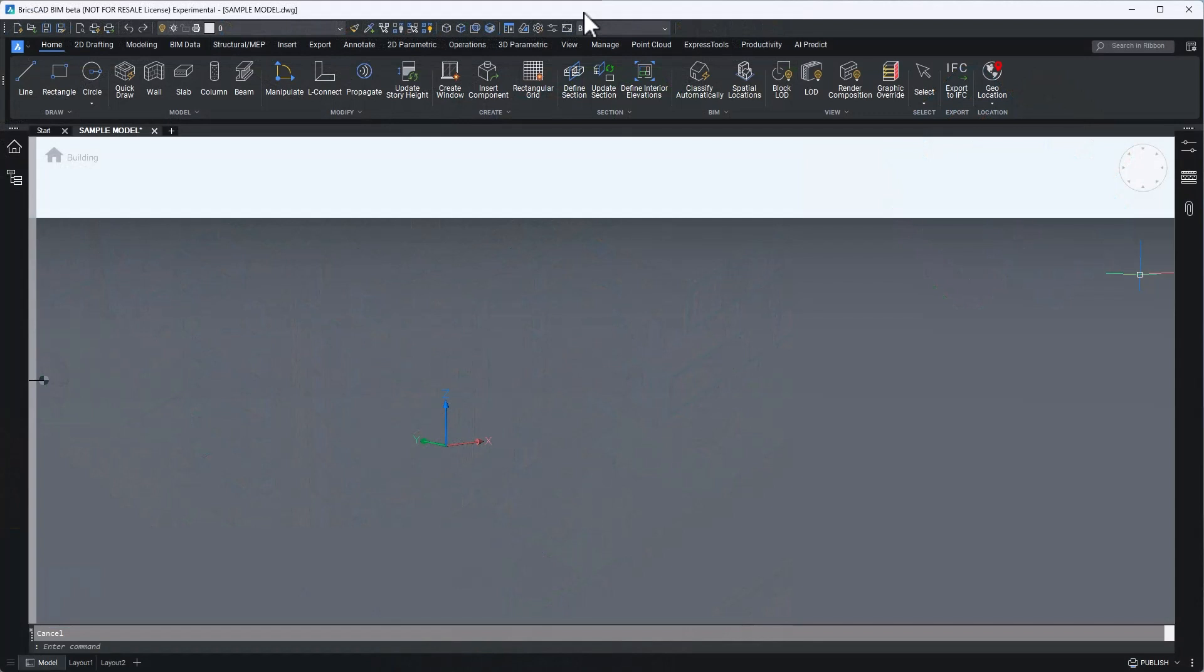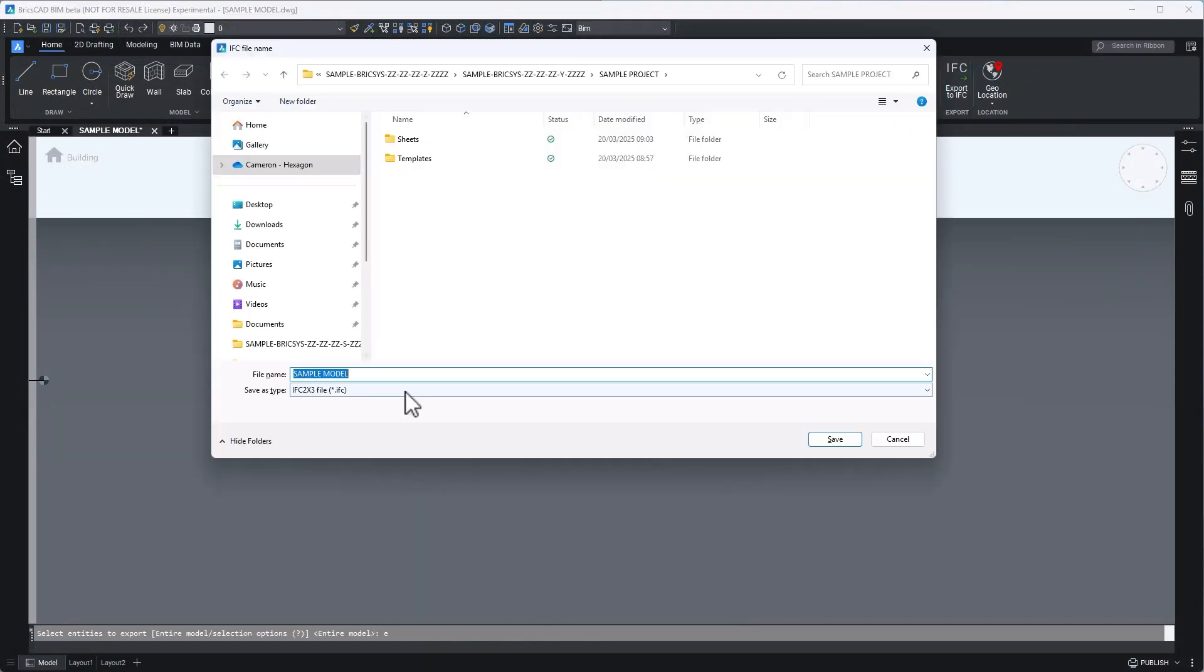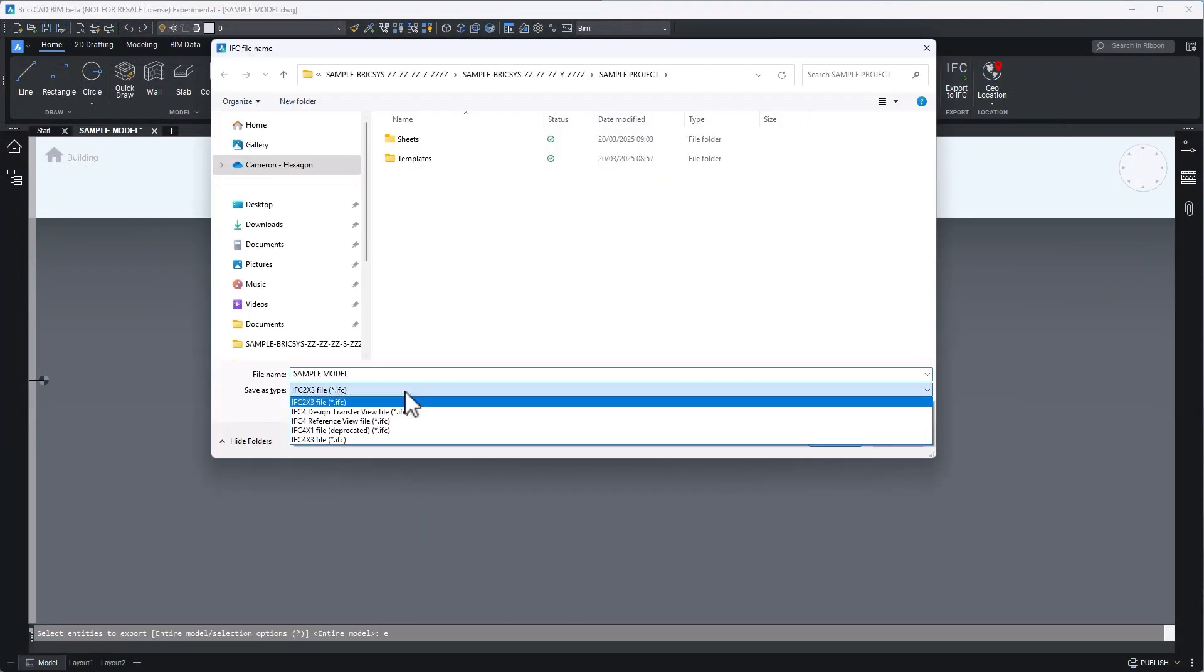From the IFC export command, notice several model view definitions. 2x3 is the predecessor to IFC4 and is a great option still used on many projects today. And worth mentioning, BricsCAD BIM is also IFC2x3 certified.